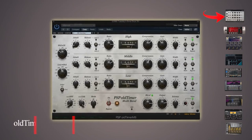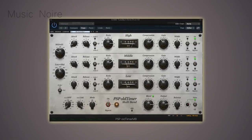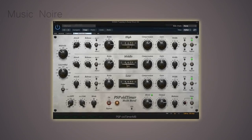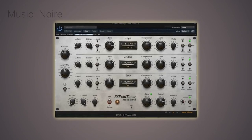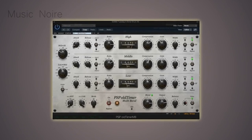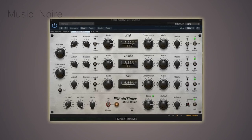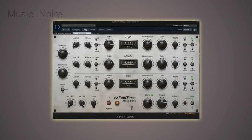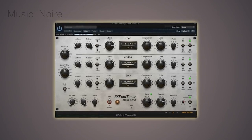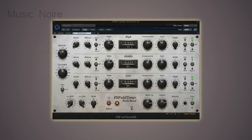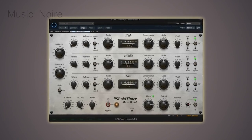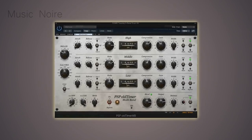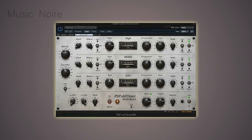PSP OldTimer MB is a multiband compressor in the retro style suited for rigorous track processing, bus mix compression, and mastering. The goal was to create a high-end multiband processor based on the methodology used in the best-selling PSP OldTimer Compressor. As a result, the processor has a pleasant and warm tone, as well as a variety of parameters, making it an essential tool for nearly any type of music. The output verb simulation stage adds extra color to the sound.